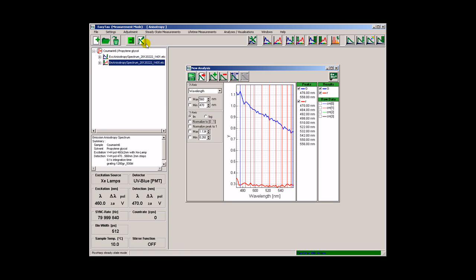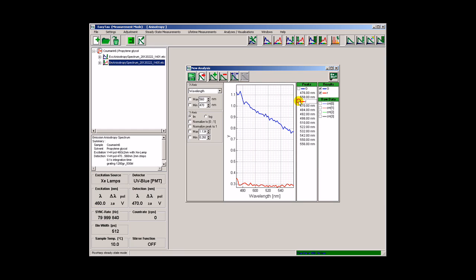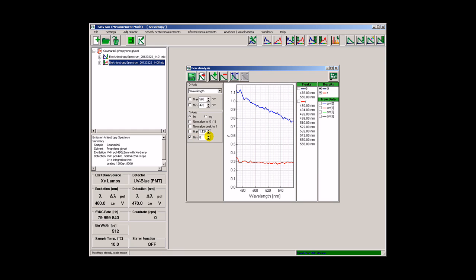Data analysis is automatically performed by opening the data container. The major result is the anisotropy spectrum. However, the spectral dependency of the g-factor is also plotted.